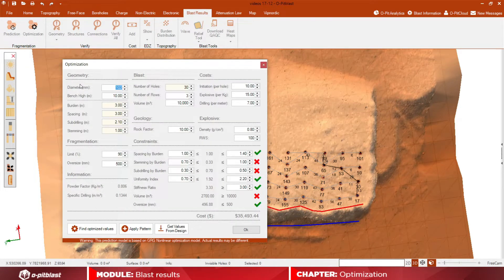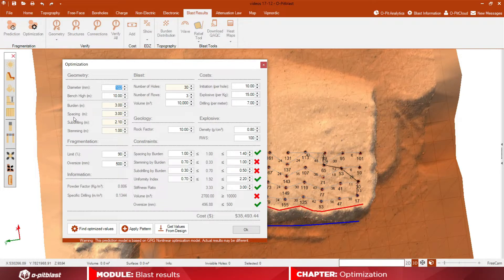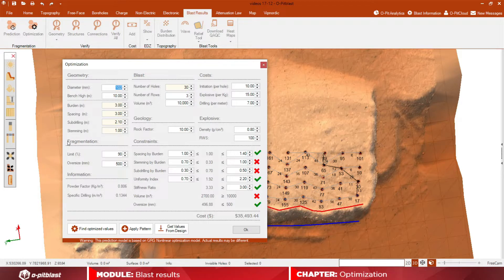Here, you can visualize all geometrical and geological parameters, costs related to the blast, fragmentation limitations, as well as the relevant constraints.